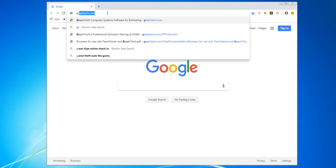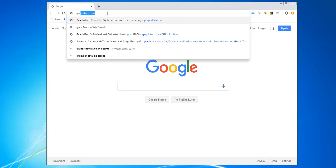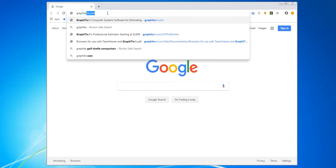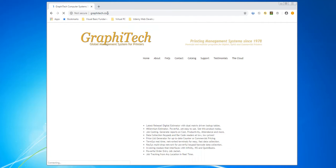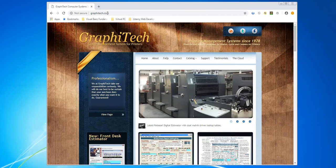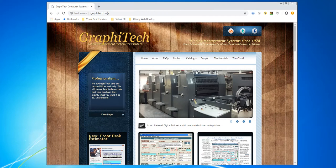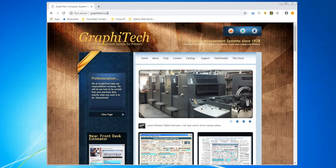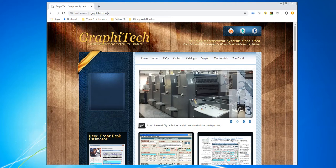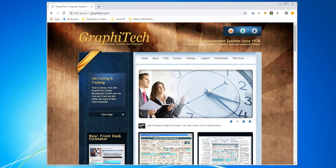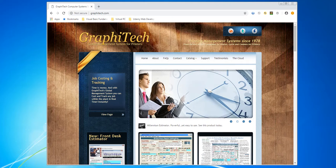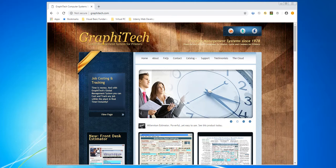Go to G-R-A-P-H-I-T-E-C-H.com and hit enter. This brings up our website. Now because you may be using a browser that's different than Google, you might be using Mozilla Firefox, Opera, Internet Explorer, or even Safari.